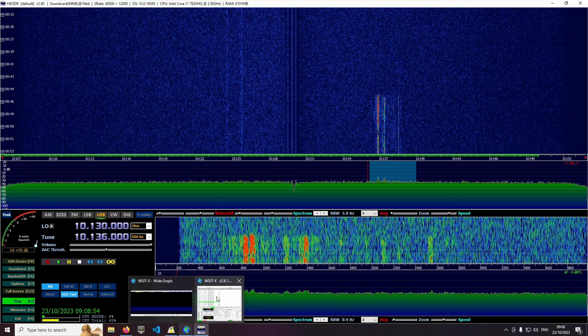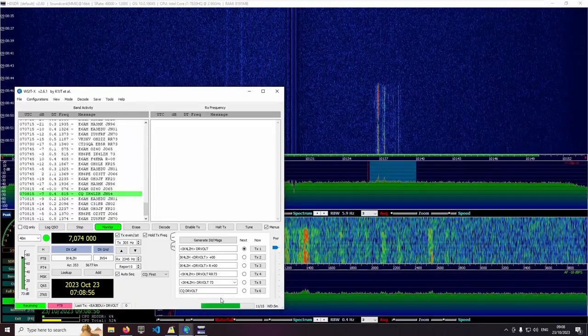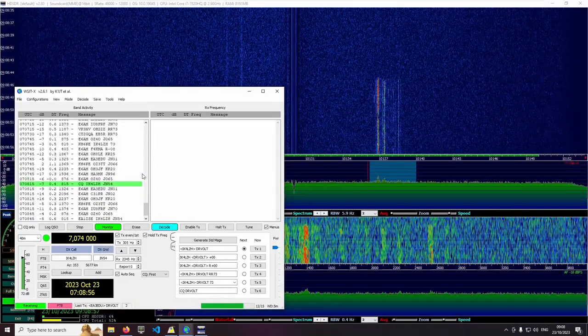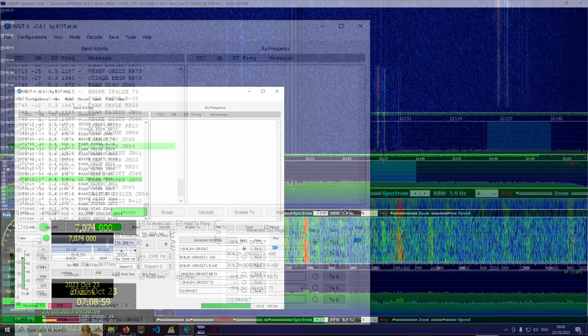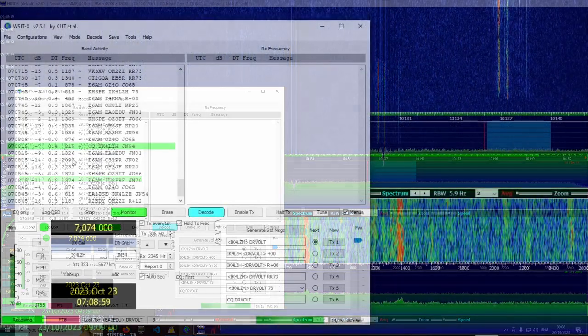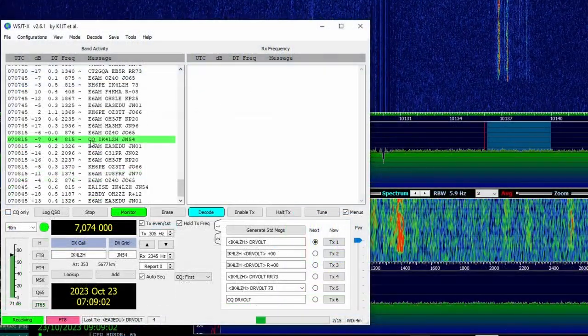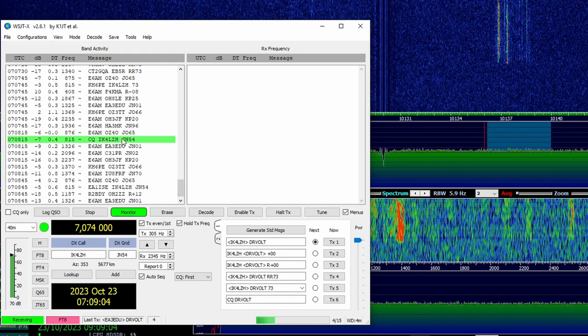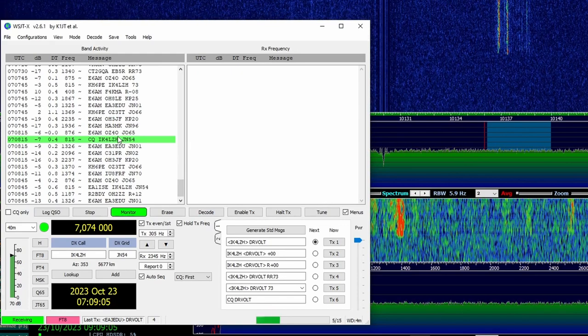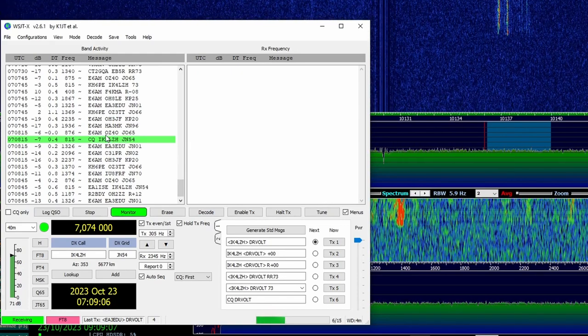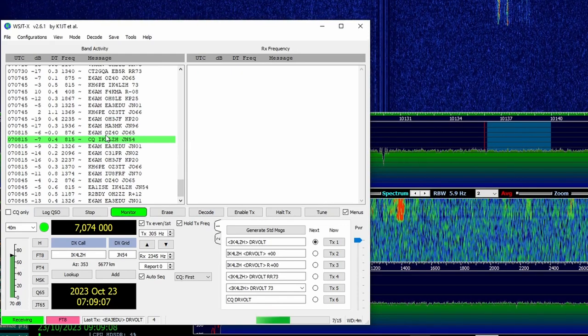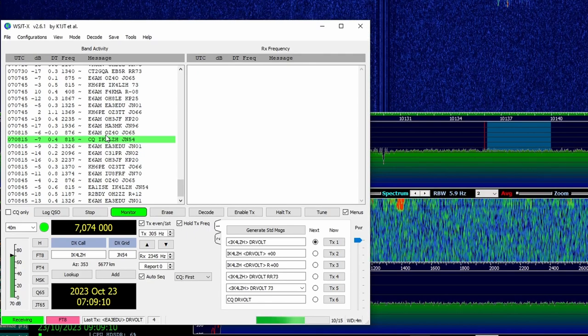The software used to decode FT8 is WSJT-X. This shows all the received messages in the left window. The green ones are CQ calls. CQ is one of the Q codes used by HAM operators and means as much as I am here.